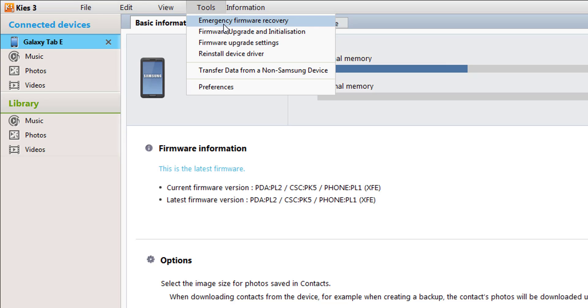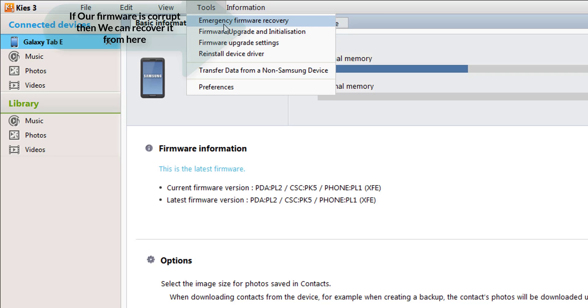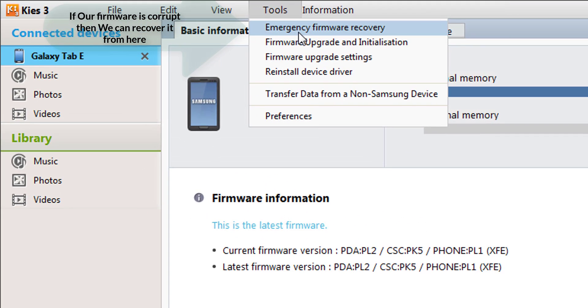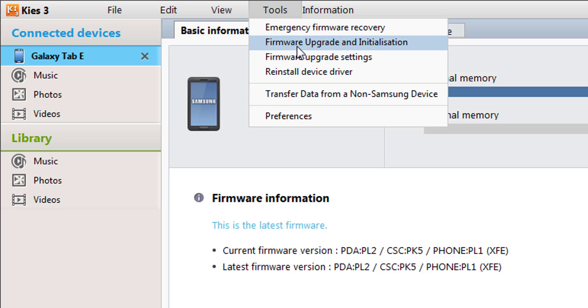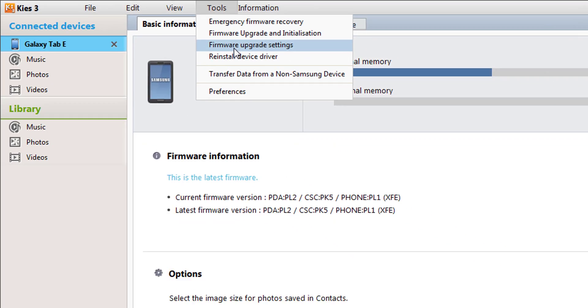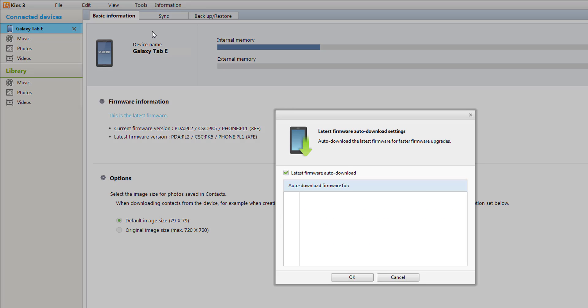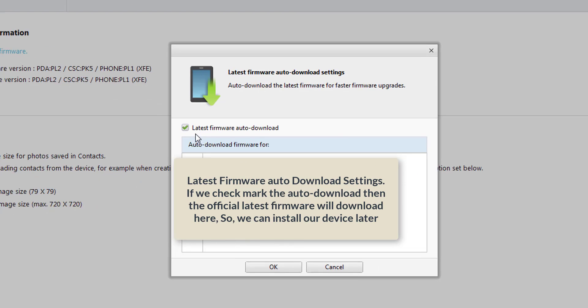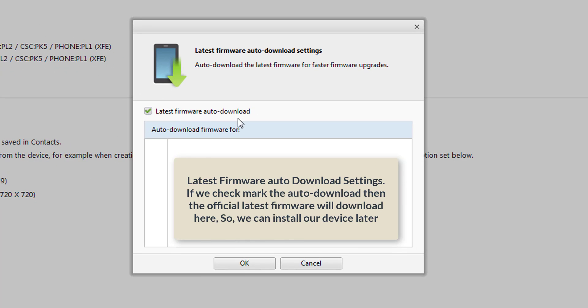If your firmware becomes corrupt, then emergency firmware recovery is very useful. For firmware upgrade and installation, you can click the latest firmware auto-download. Then when the PC is connected, if new firmware is available from official sources, the firmware will automatically be downloaded here.